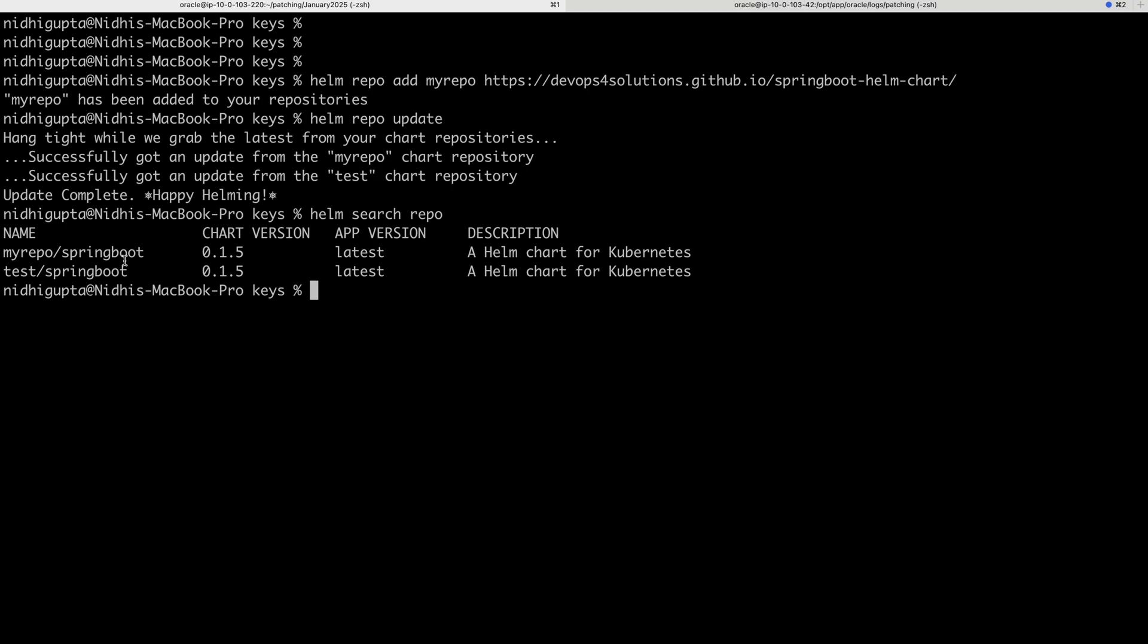And now you can use these using Terraform also. But this is how you publish it and then you can use it.